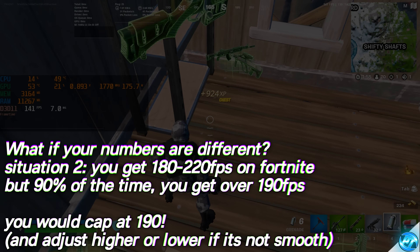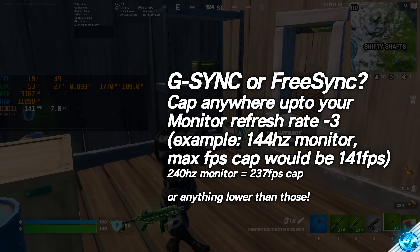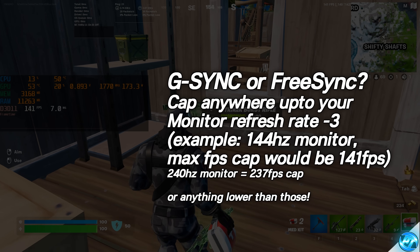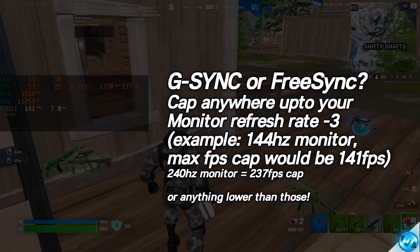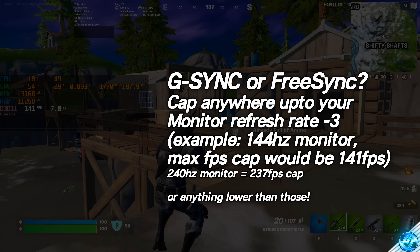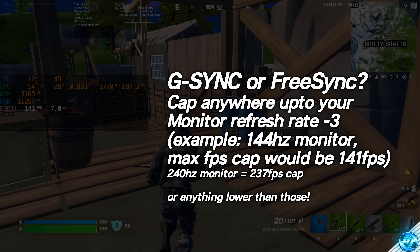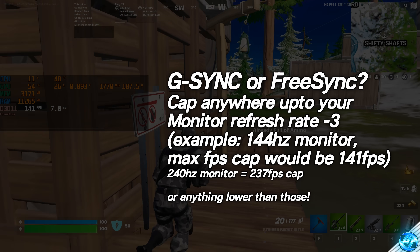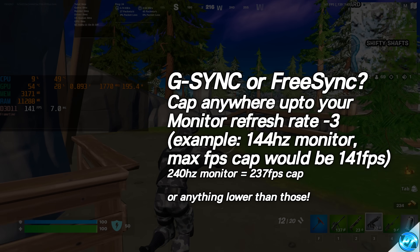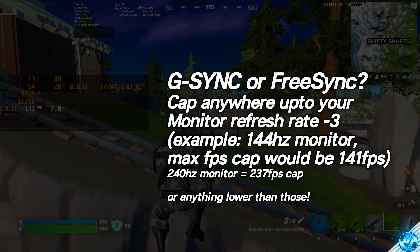For those of you running on a G-Sync or FreeSync monitor, if your ideal FPS cap is below your monitor's maximum refresh rate, that's fantastic. It is still recommended to use a custom cap like this, as it keeps you inside of the G-Sync or FreeSync range whilst maintaining the most stable performance and most stable frame times possible.